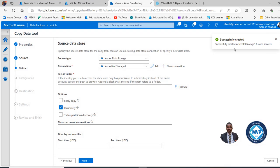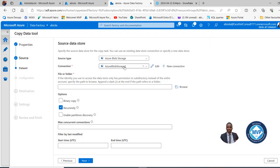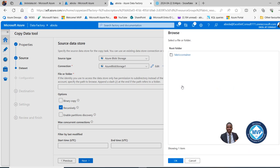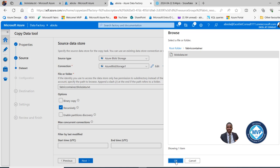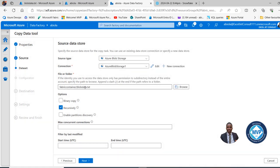Successfully created. We can see the source and the connection to the linked service. I'll browse to the file by clicking Browse. I can see the Fabric Container — clicking on it shows the BlobData.TXT file. I'll select that and click OK. We can see the container and the blob data. For the options, it's going to be recursive. Click Next.